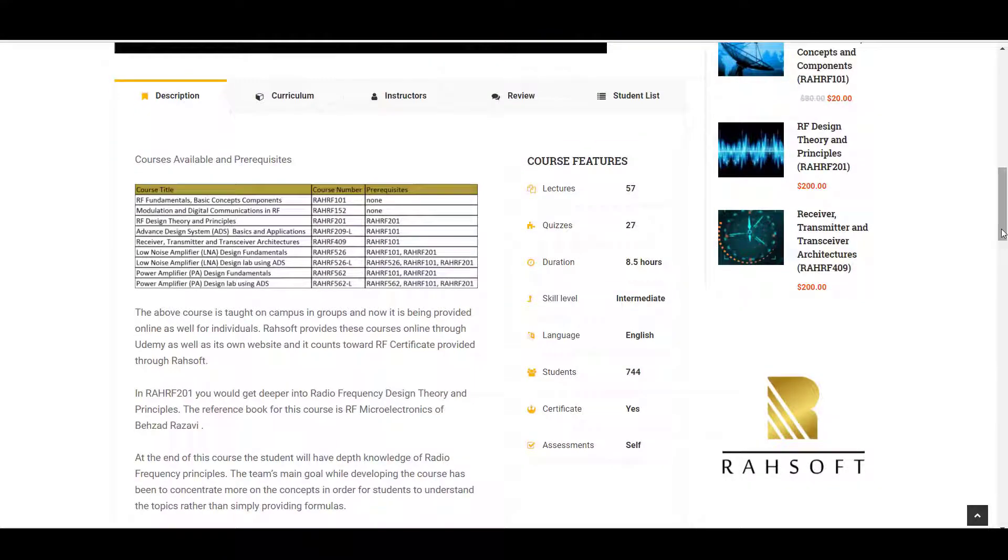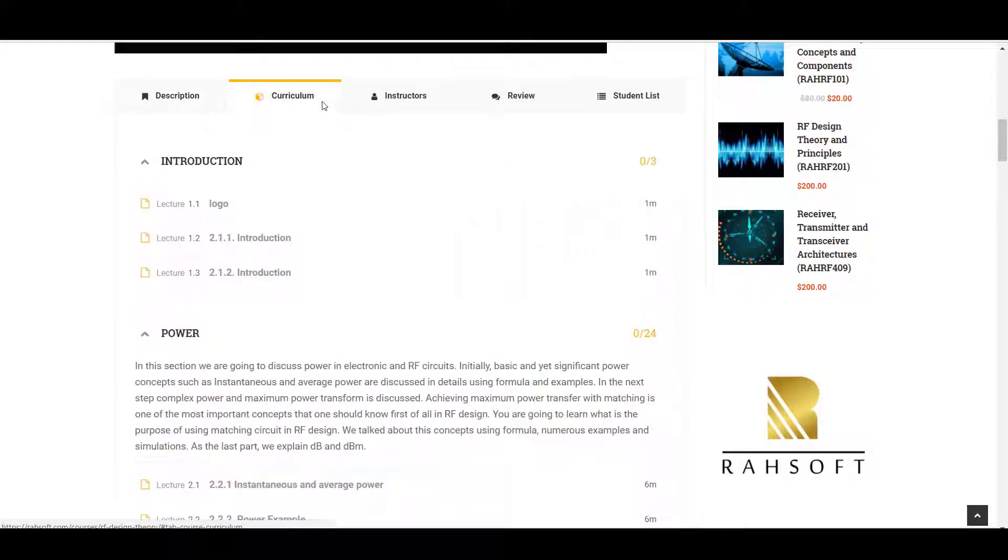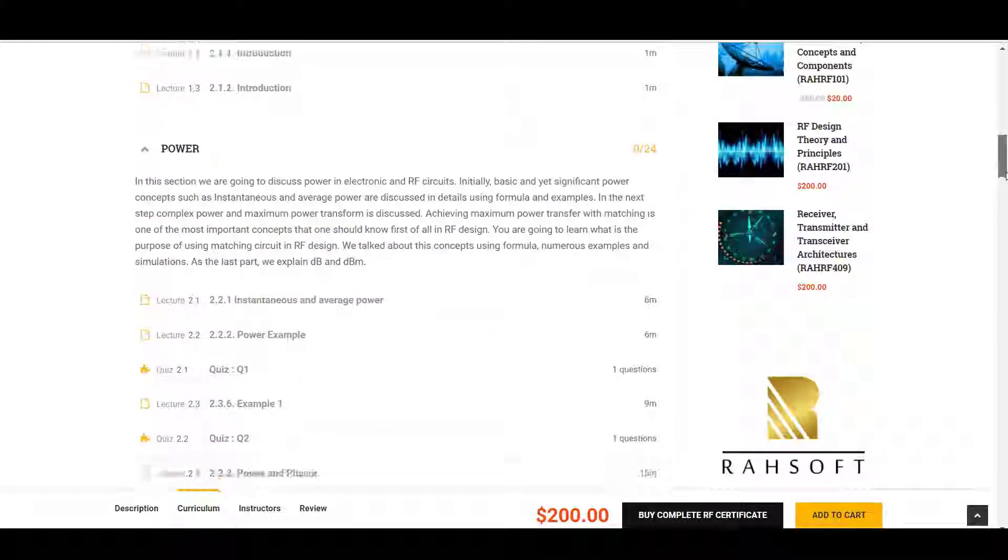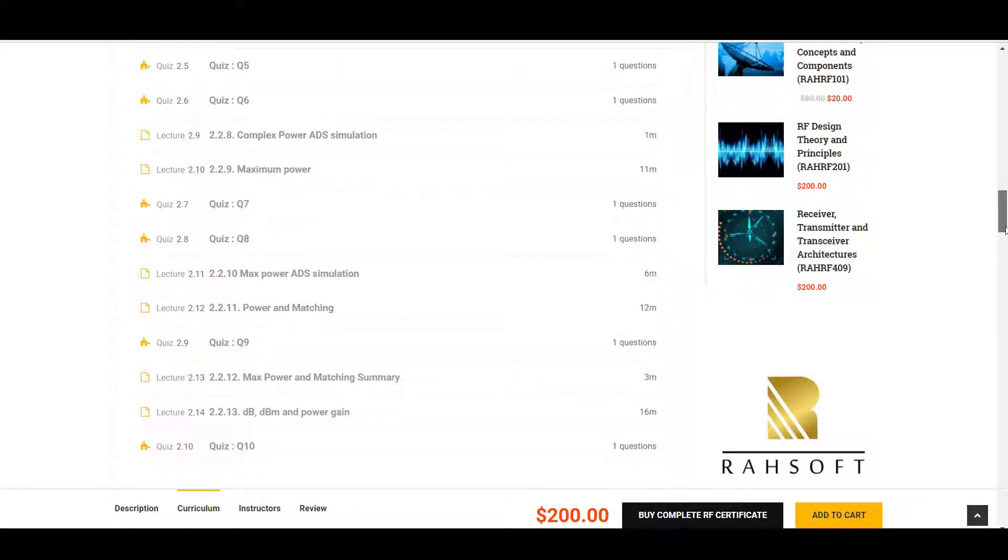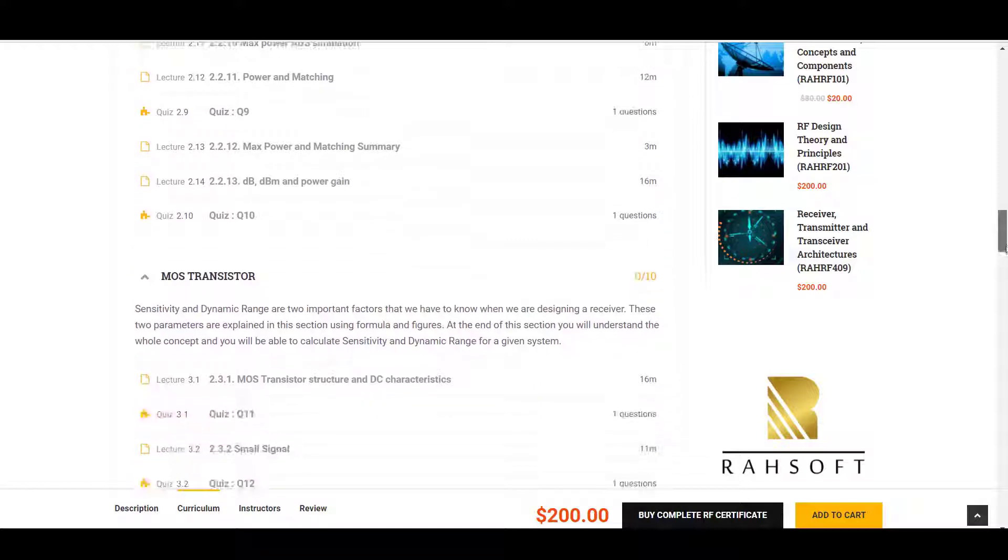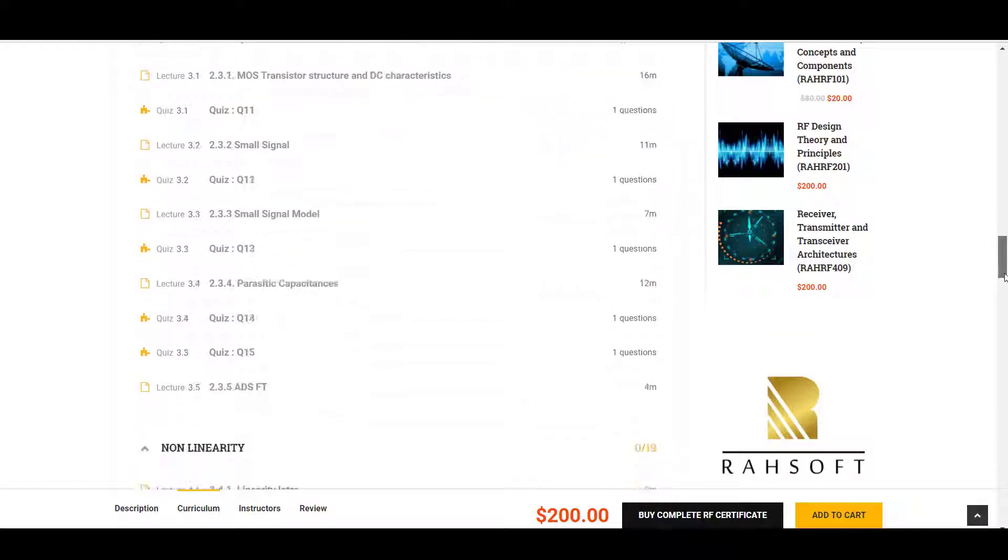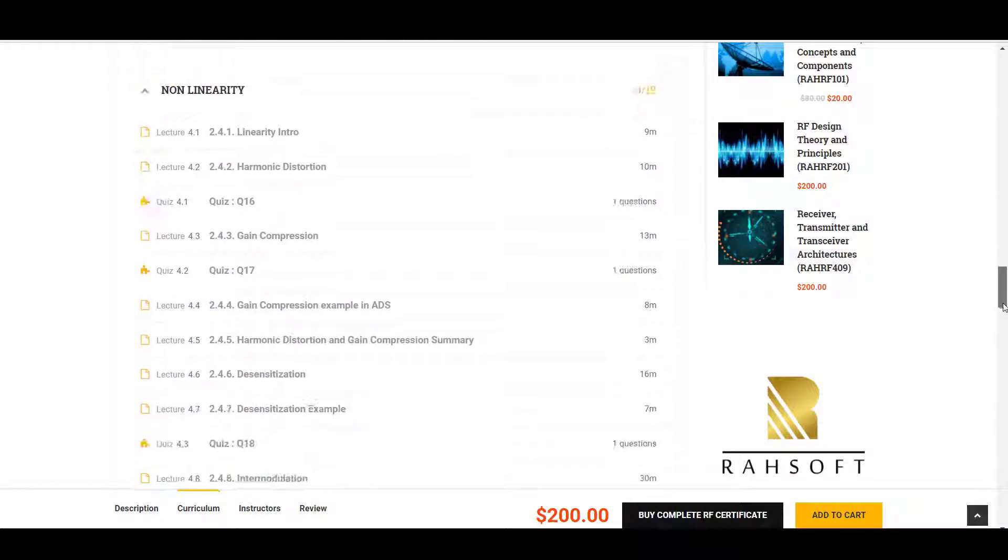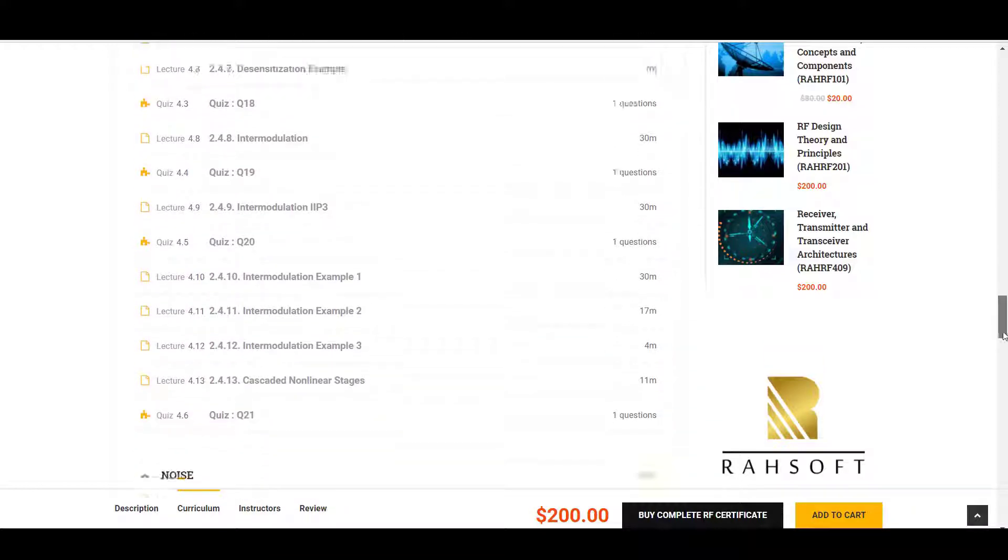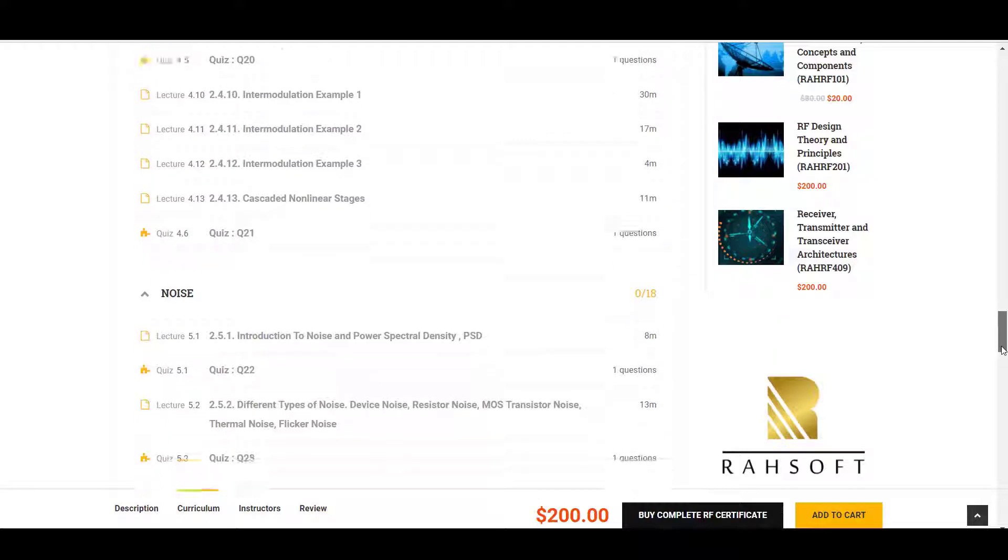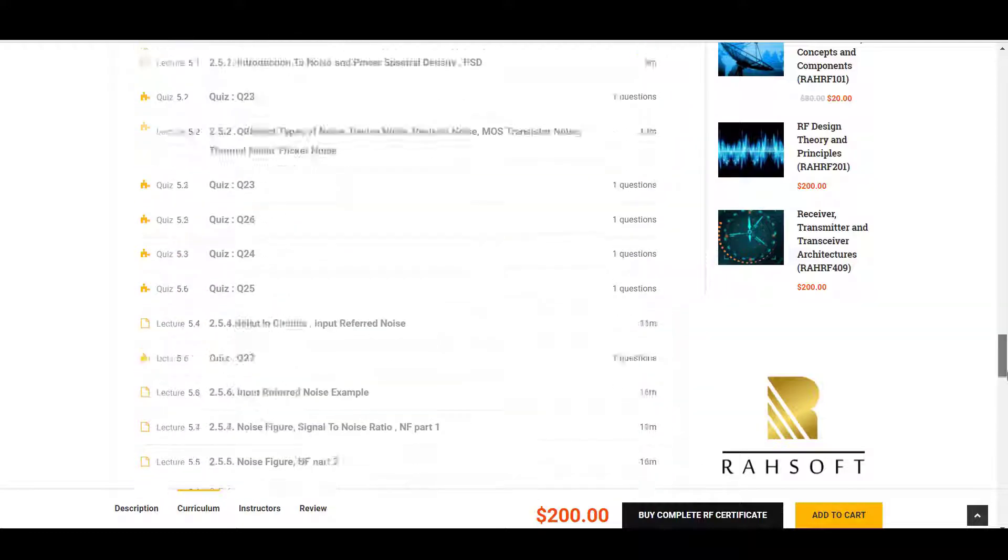In this course, you will learn the fundamental topics needed on the way to becoming a radio frequency design engineer and landing a job in companies like Apple, SpaceX, Qualcomm, and Broadcom, designing ICs going inside phones and laptops or systems going into satellites and planes.